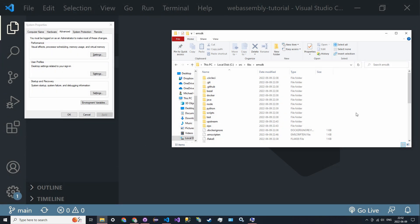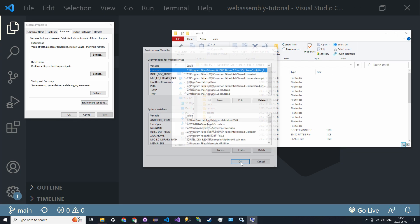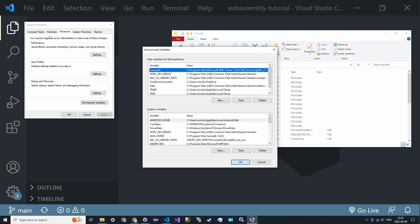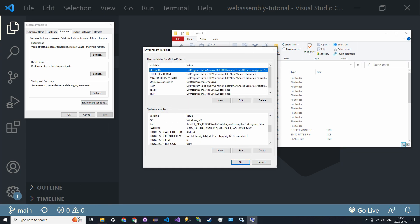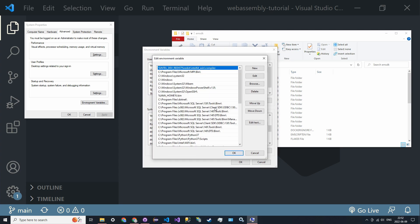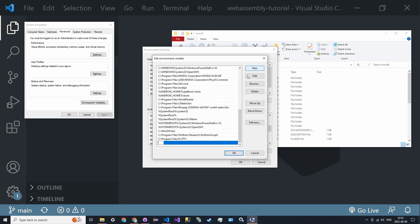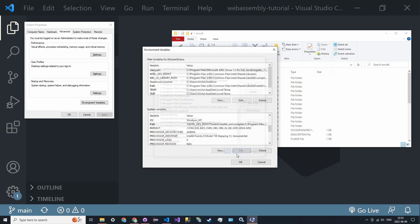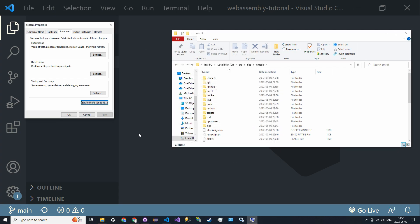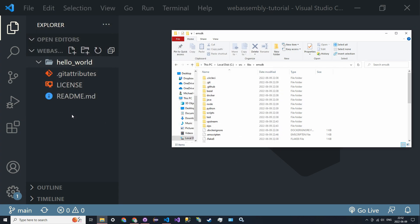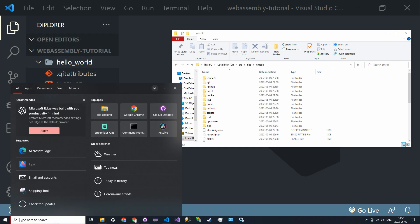Once the installation is finished, you want to locate that directory. For me it was this one—copy it, go to your environment variables, which is just a search away on the Windows search bar. Go to your system variables, find Path, hit Edit, scroll all the way down, click New, paste that in, click OK, OK, OK, and then open up a new command prompt.